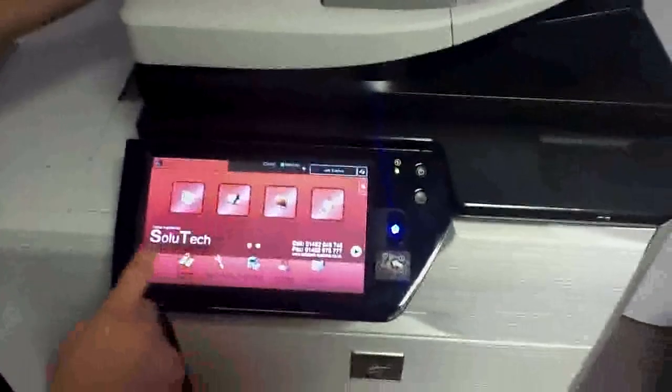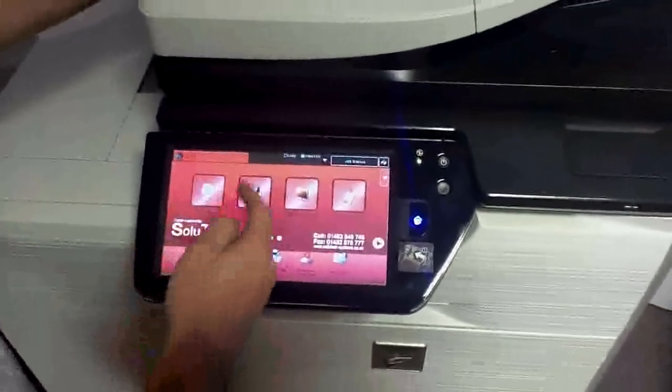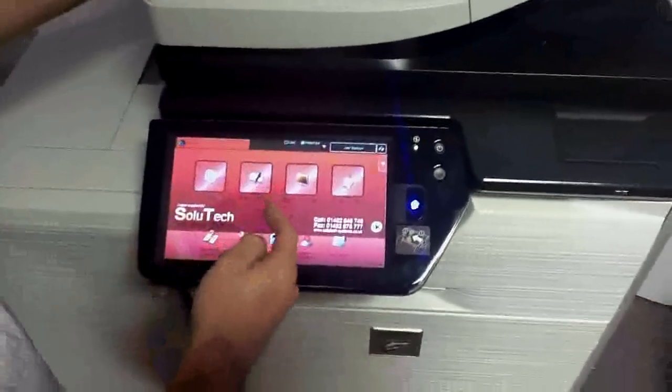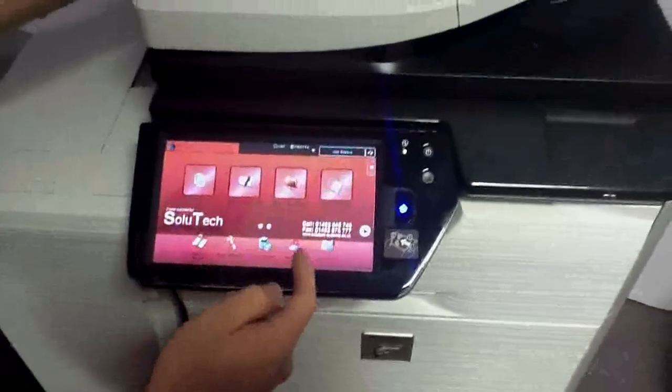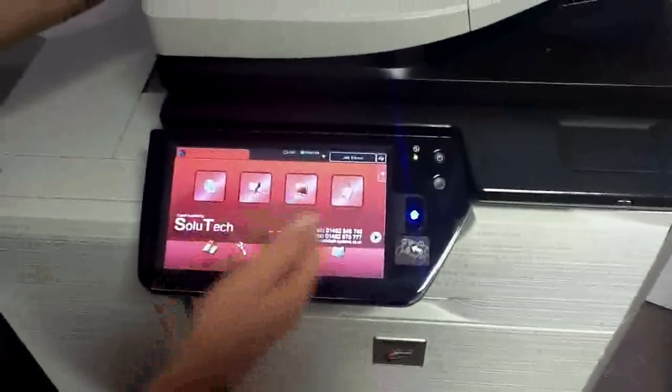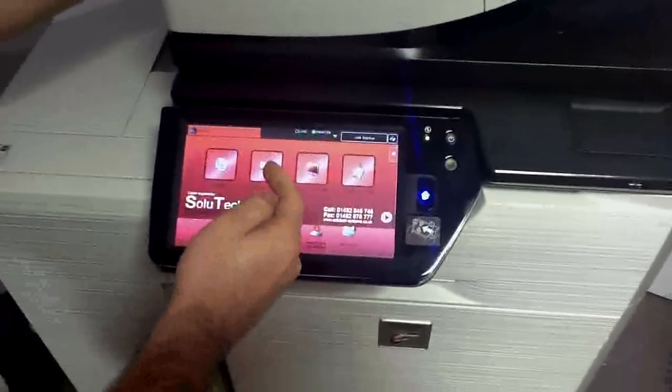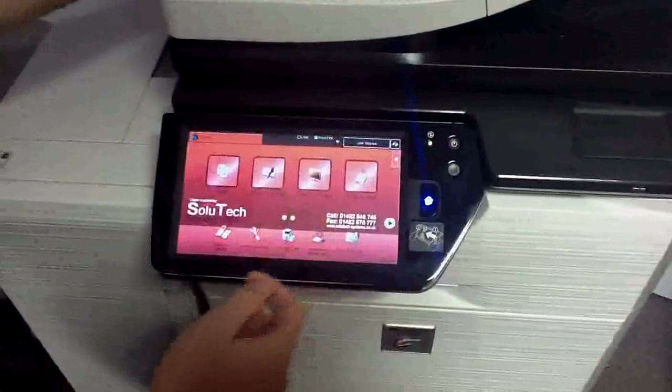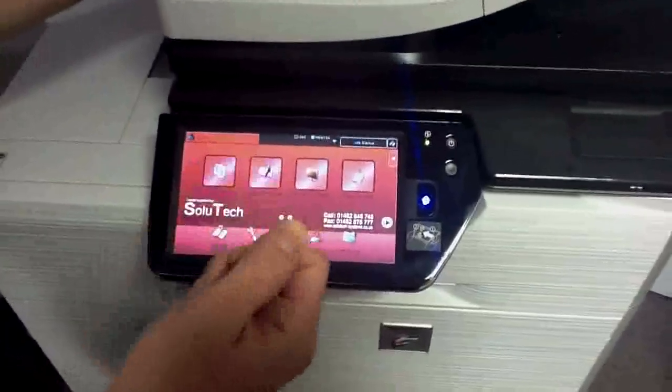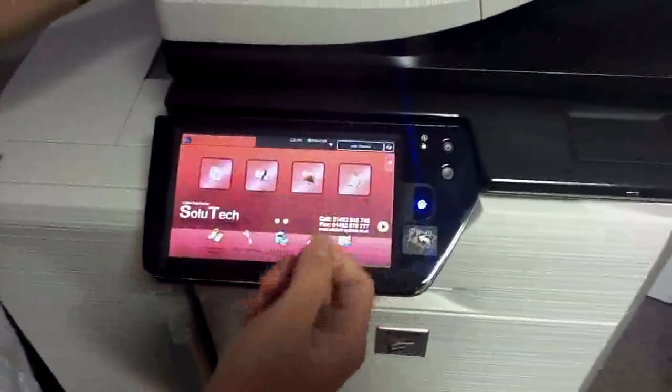These are completely customizable, so what we've got it set to is copying, scanning to email, scanning to folder and scan to hard drive. We could actually have scan to Sean's email address on there or retrieve documents from the hard drive of the machine.